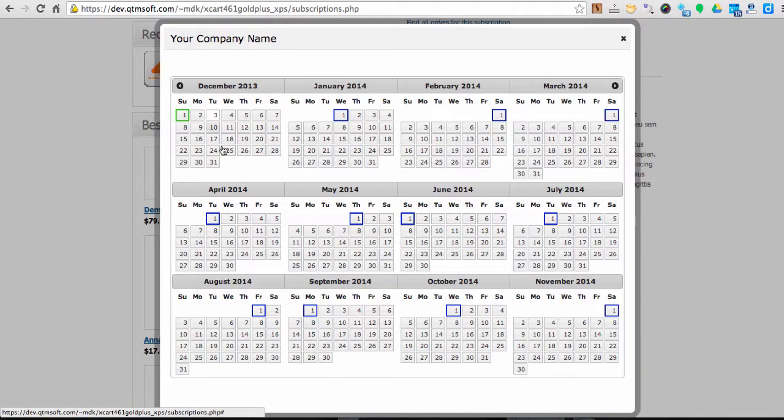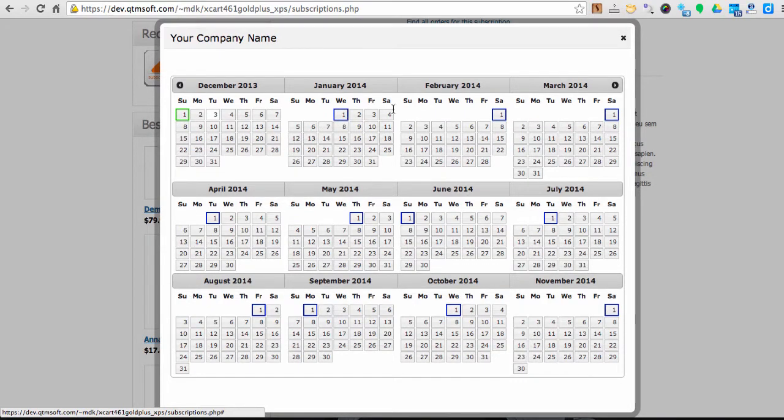In the Subscription calendar, a green box means a successful payment, a red one a failed payment, and a blue box a future payment.